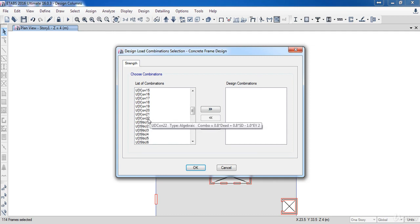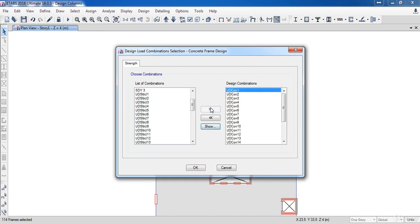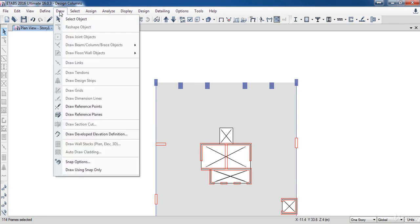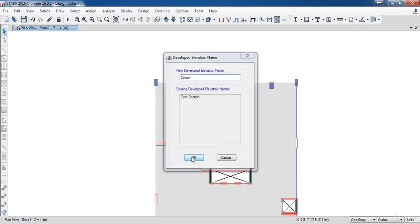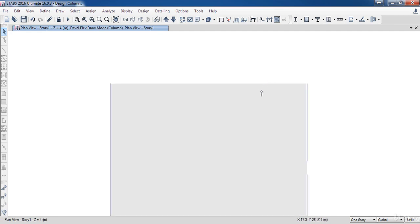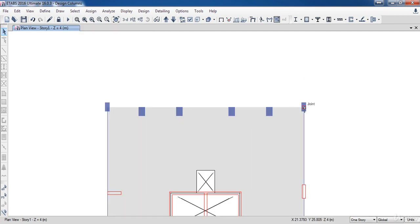Now I need to draw sections for these columns. Go to Draw, then Draw Developed Elevation Definition, name it Column. Now draw the elevation by clicking on the center of the columns one by one.